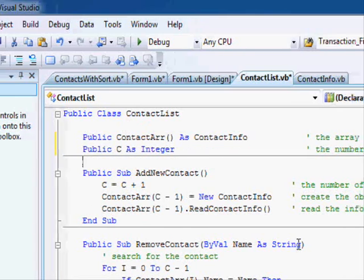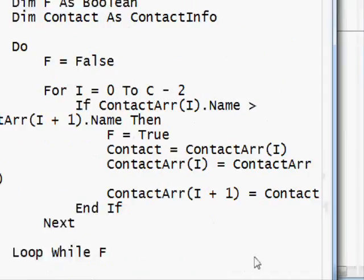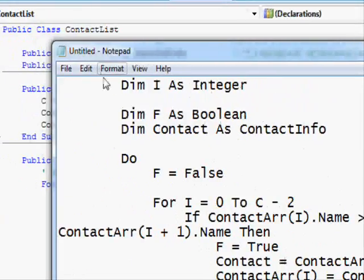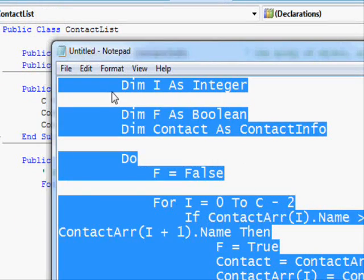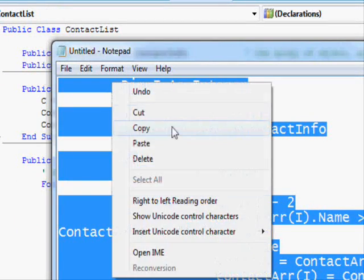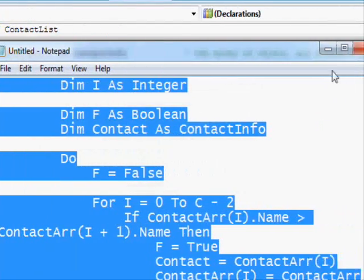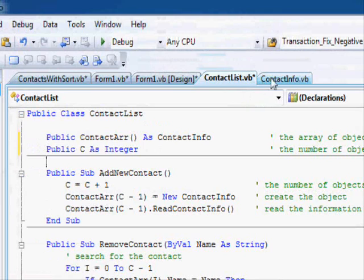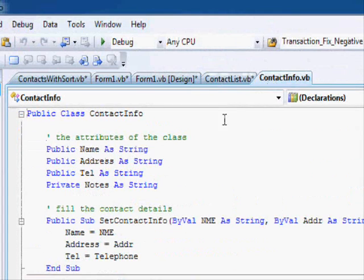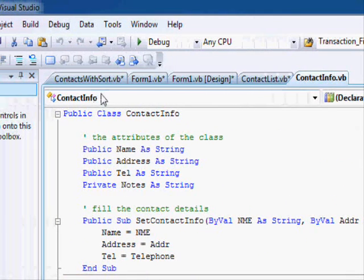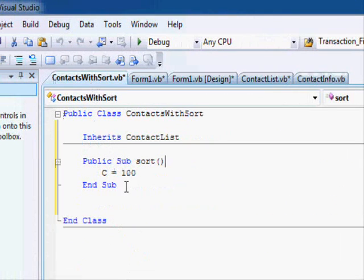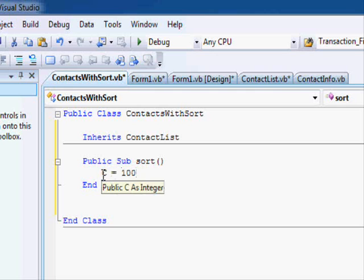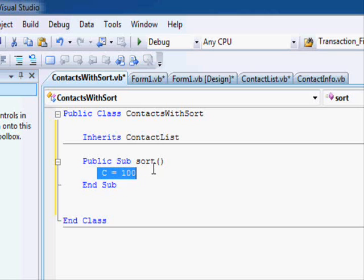And I already created the code of the sort operation in notepad. And now if I want to go, let me see here. You can see the error here disappeared and C is being identified.